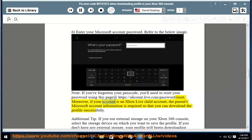Moreover, if your account is an Xbox Live child account, the parent's Microsoft account information is required so that you can download the profile successfully.